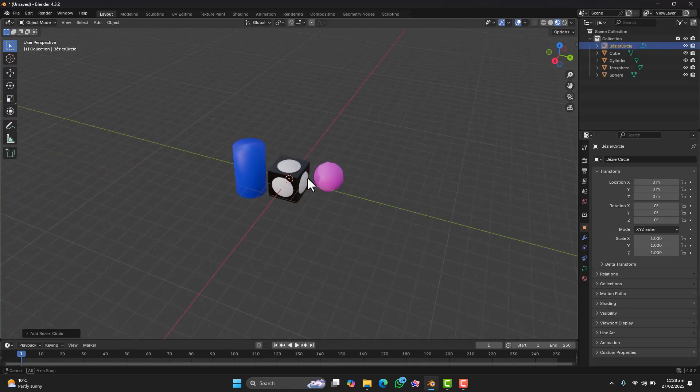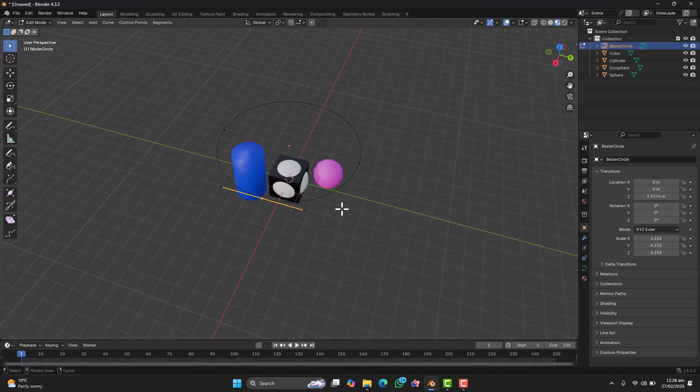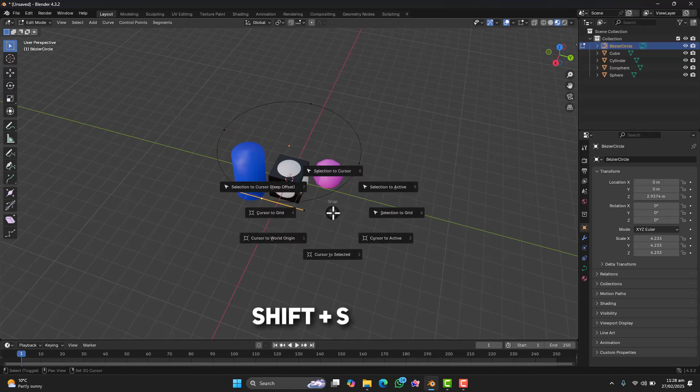Next, we need to adjust the path. Go into Edit mode by pressing Tab. Now select one side of the curve, press Shift and click cursor to select it.